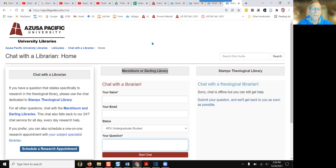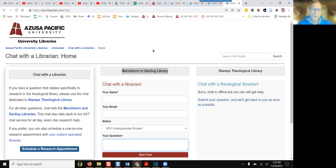In a couple of moments, you'll be chatting with a librarian from APU or you'll be chatting with an online librarian outside of APU who has access to all of our online resources. I'm Dave Harmeyer and this has been another library life hack.